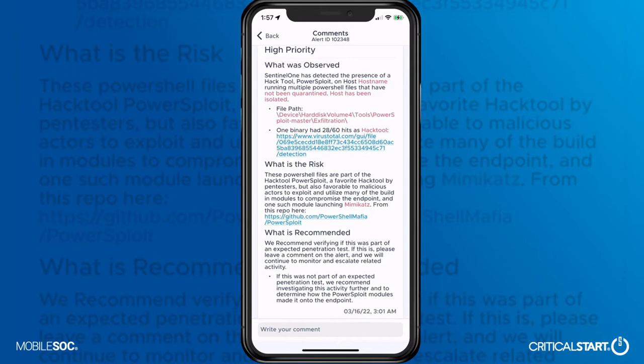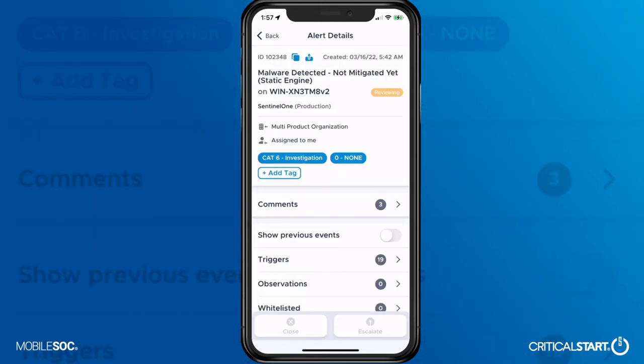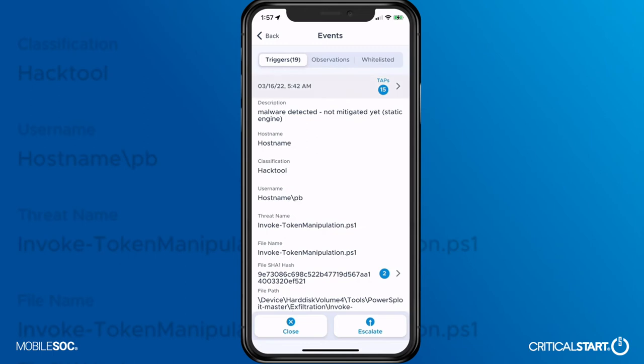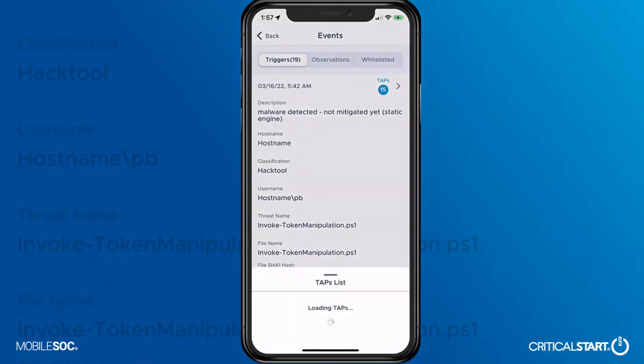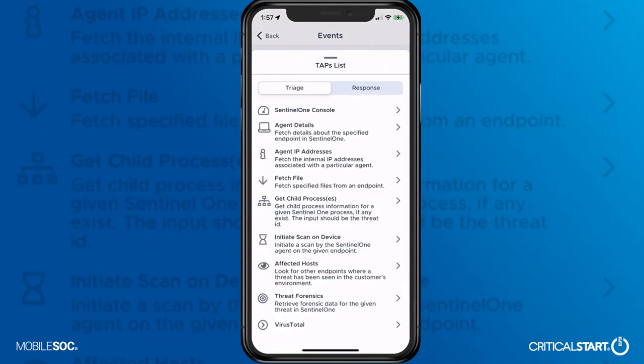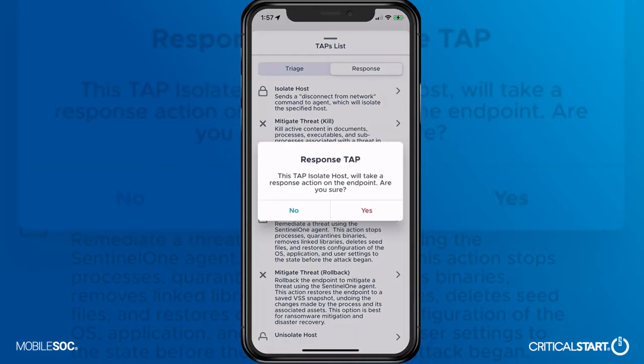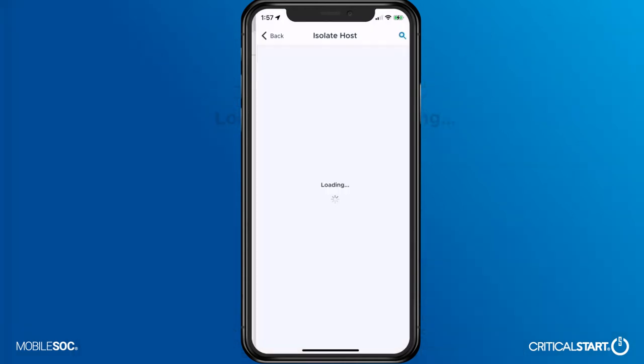When your team needs to take action on an incident, the full capabilities of your security tools are at your fingertips, including up to host isolation. With a few quick clicks, you can lock down an infected host and work directly with our SOC and your security tools to remediate the incident.